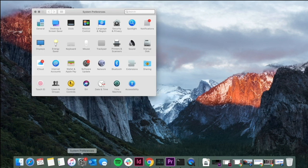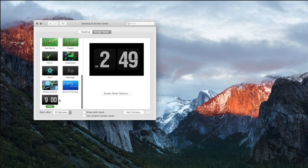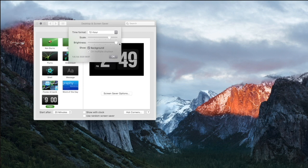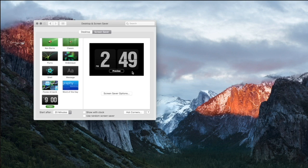From there, go to System Preferences and then Desktop & Screensaver. You'll find the clock screensaver there, and you can change the settings to make it bigger or smaller, however you want. You can also change the brightness — I like it at full brightness. Save that and you'll have your cute little clock screensaver!